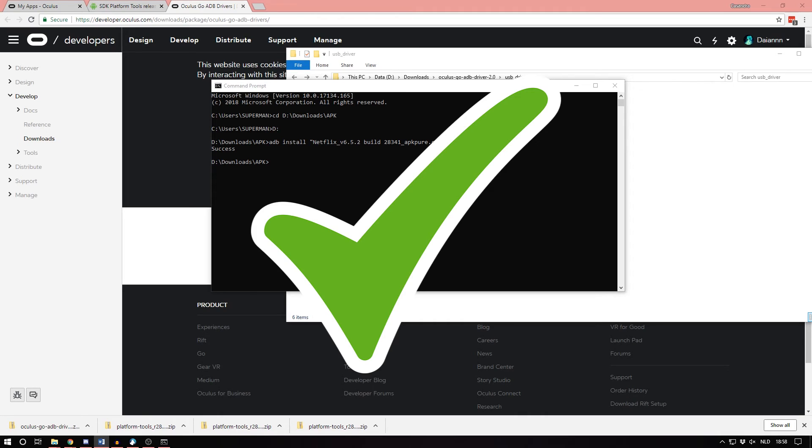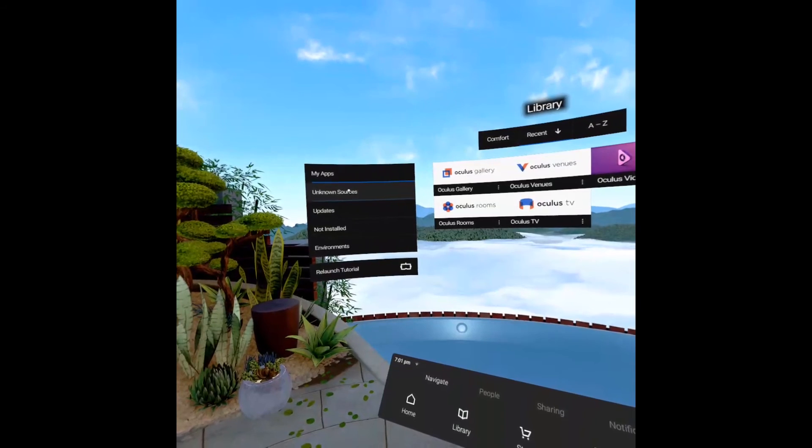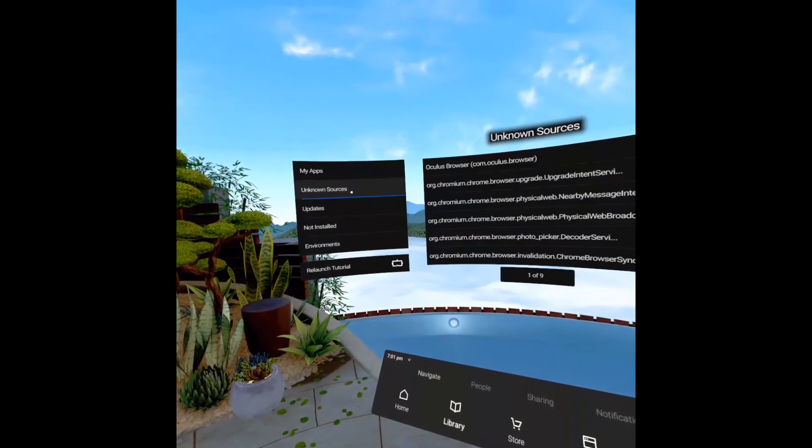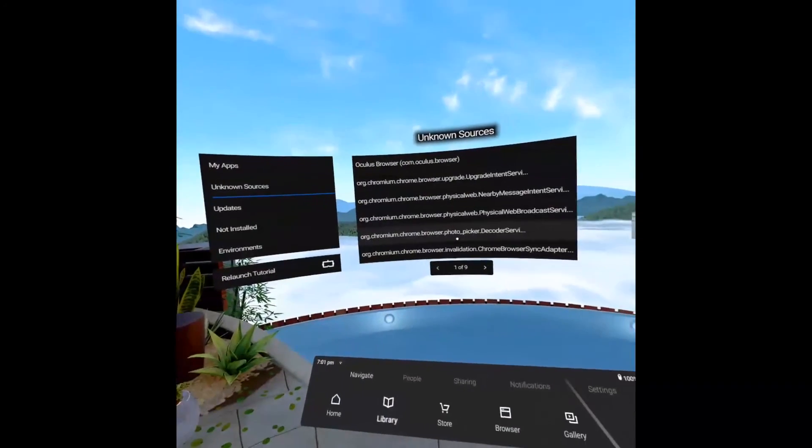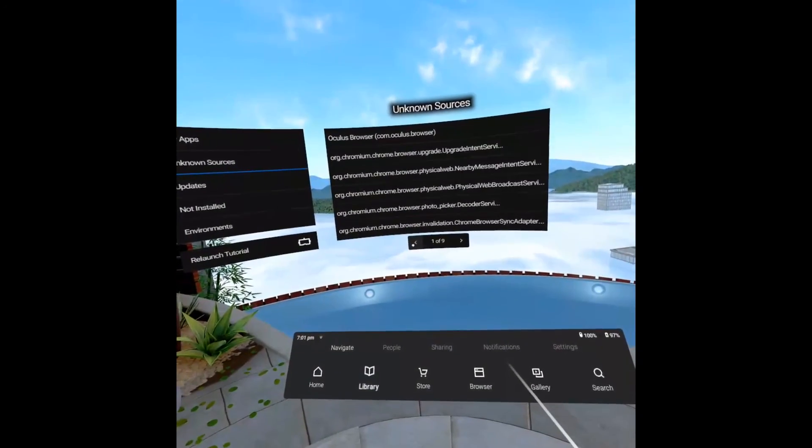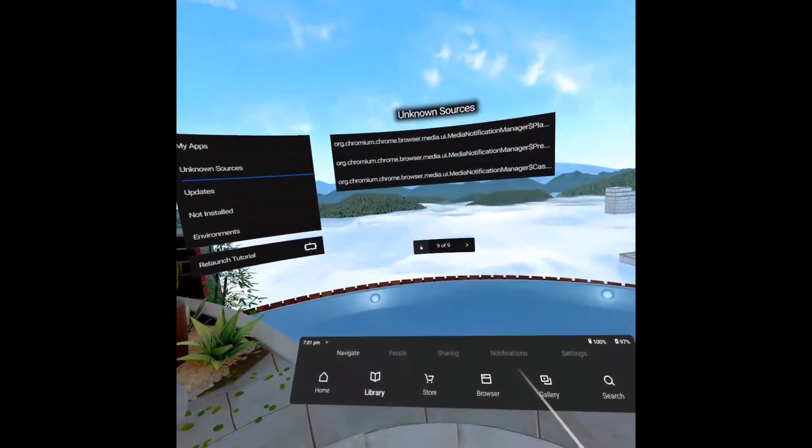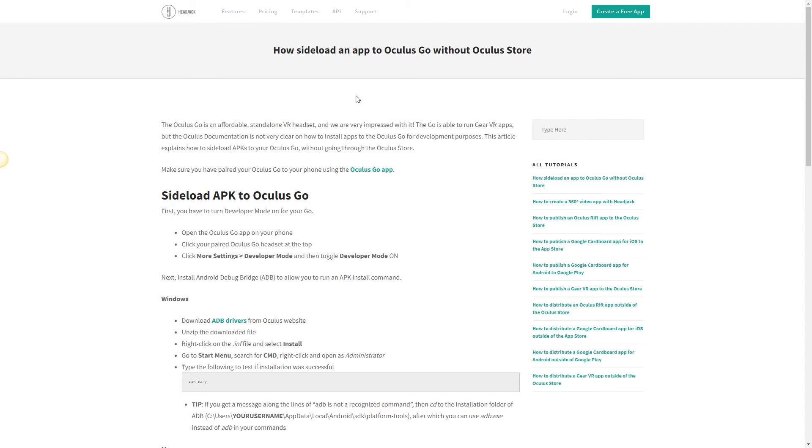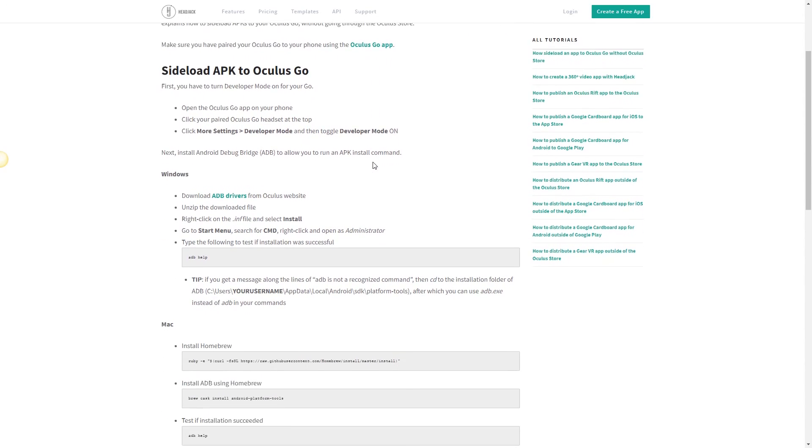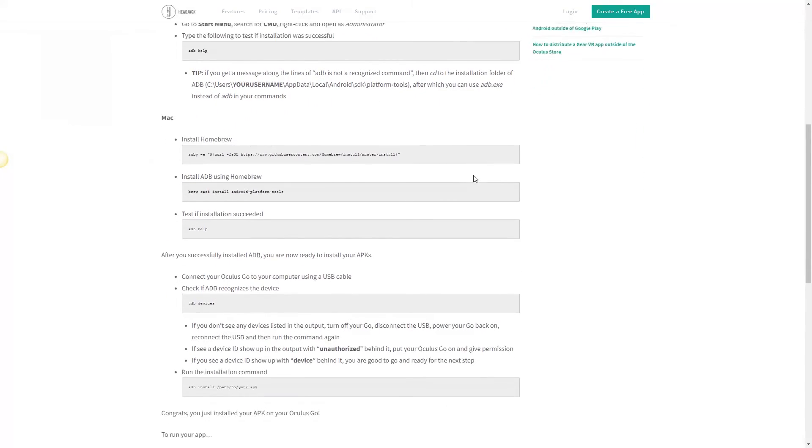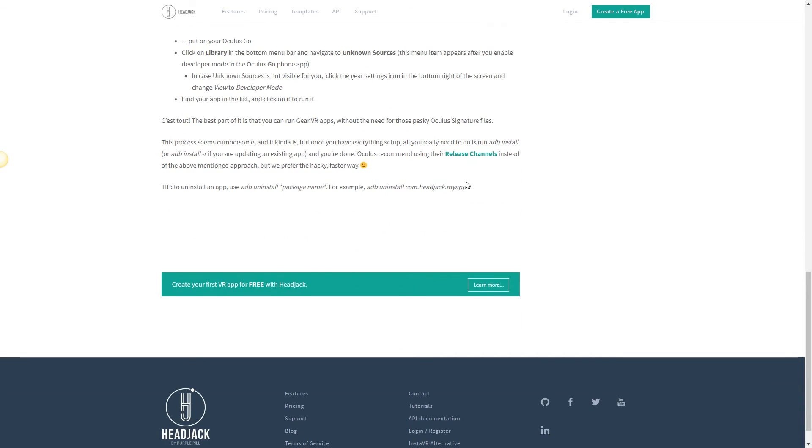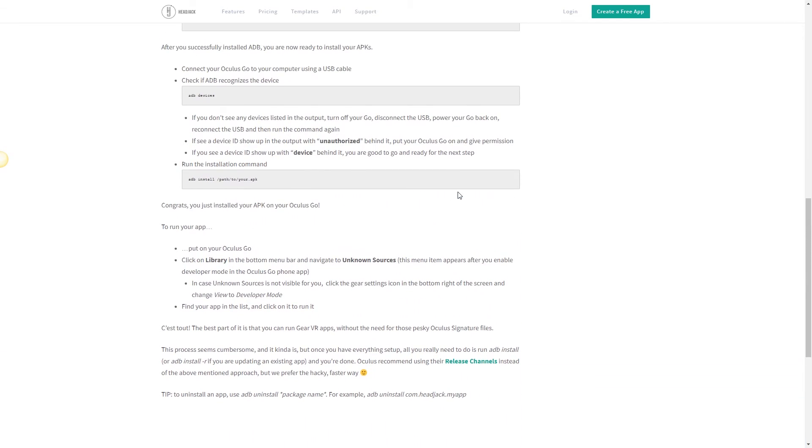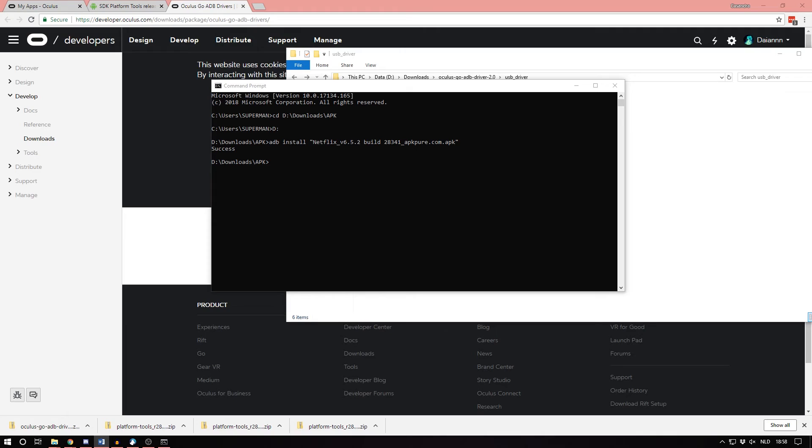The good news is that you can now sideload any APK by just running the ADB install command, and compatible ones will show up in your Unknown Sources list. Also, now you have all this setup already, you don't have to set it up again. I mean, that's nice, right? By the way, big shoutout to headjack.io since their article helped me a ton getting this working. I'll link their article down below.